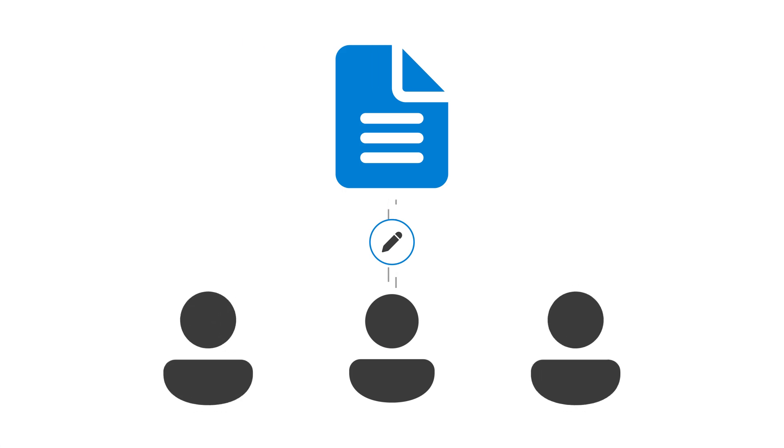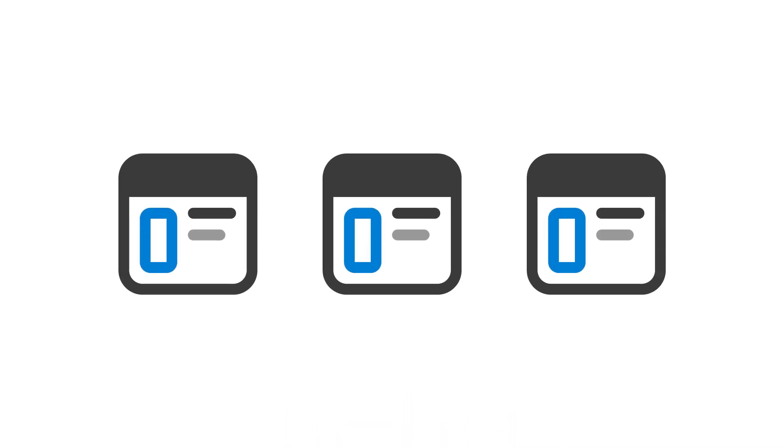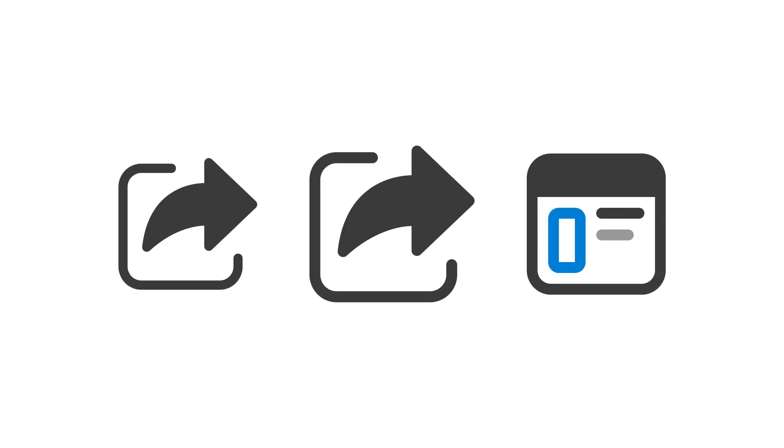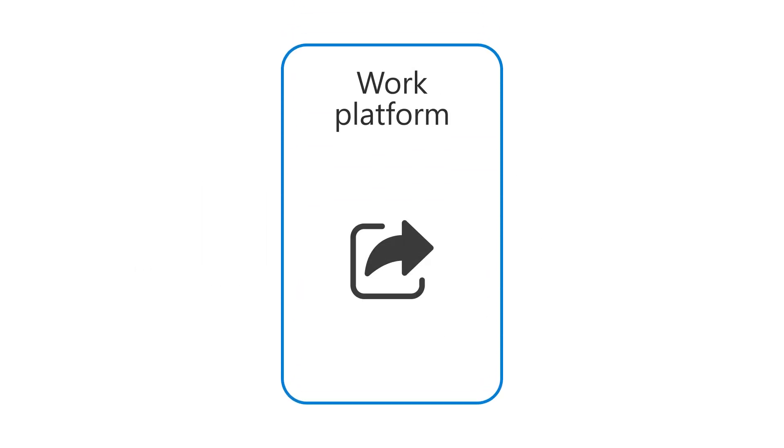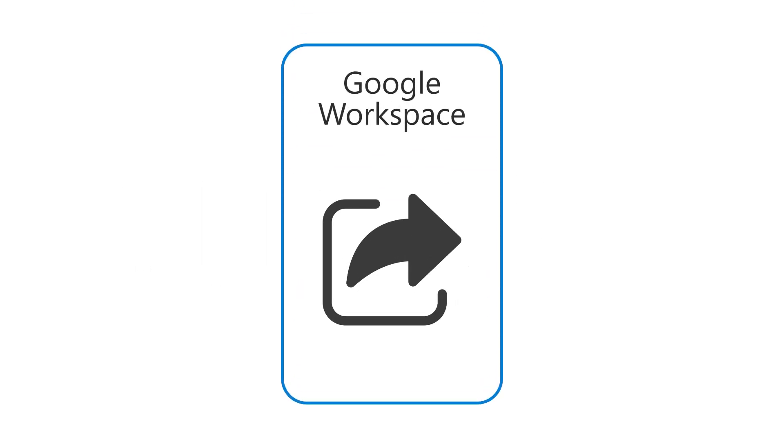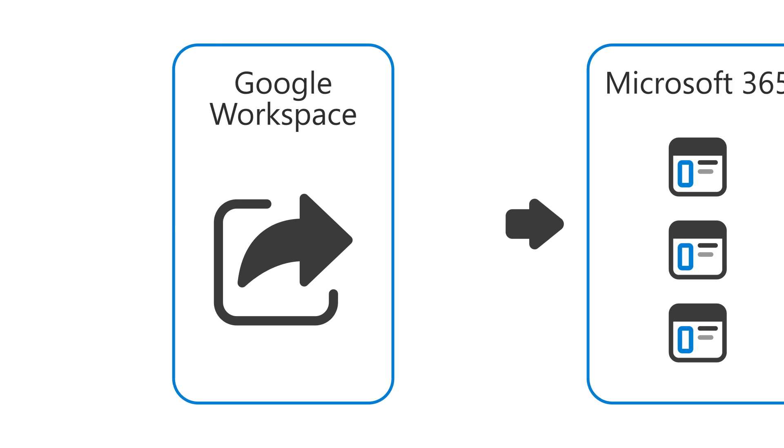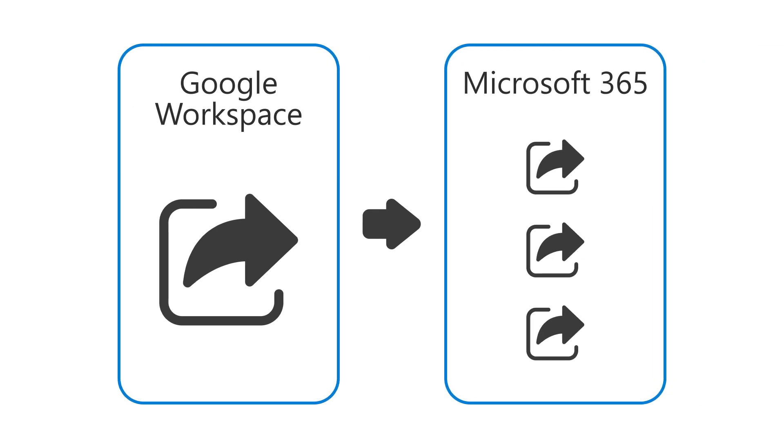When you need to work with other people to co-author a document, the apps you use to do your work need to support this important feature. If you are moving from a work platform that supports this, such as Google Workspace, to Microsoft 365, your new apps will provide you the support you need to continue to do this without missing a beat. Let's take a look.